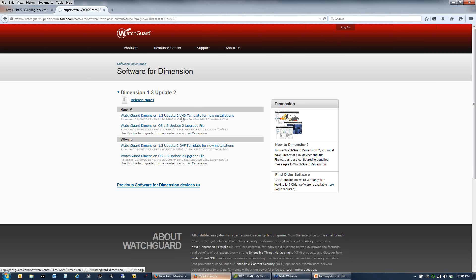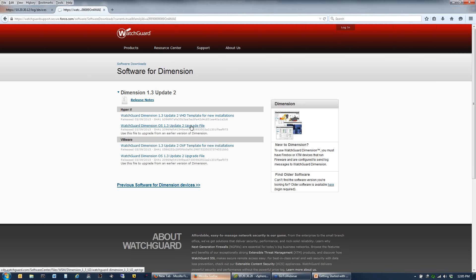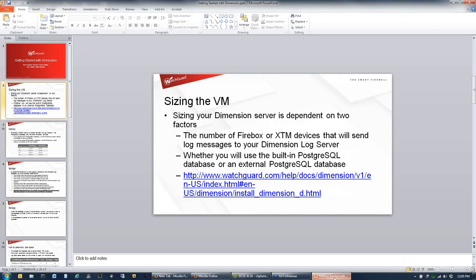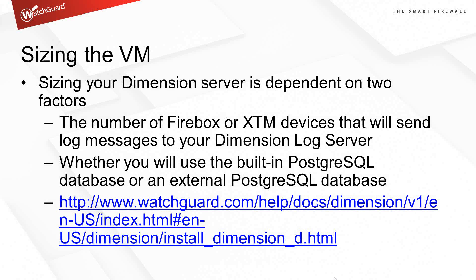VMware Workstation and VMware Player are also able to be used but not officially supported from our support department. On the Hyper-V side, when you download it, you're going to get a VHD file. You have a template for new installations or an upgrade file to download. On the VMware side, you have an OVF template.